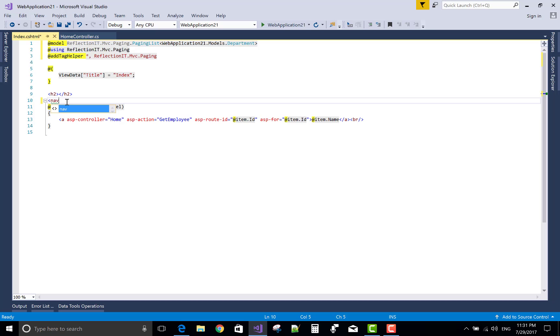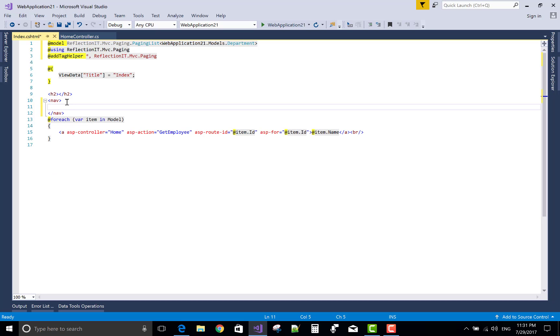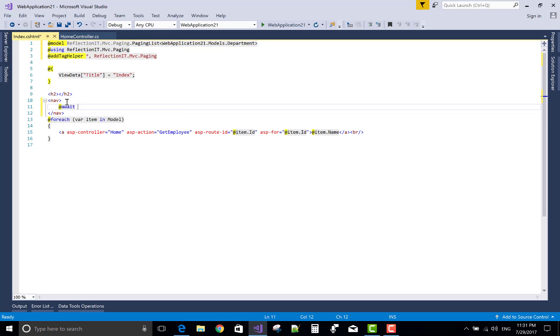So use the navigation section for your pagings 1, 2, 3, and the next and the previous button also is there.